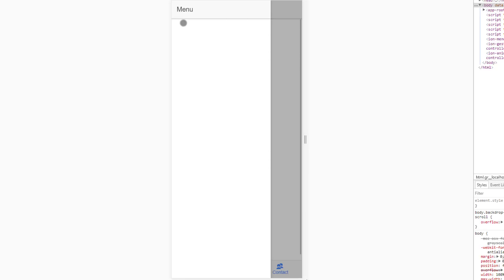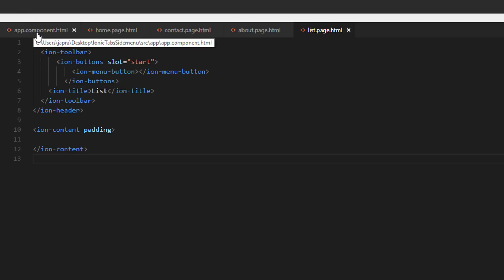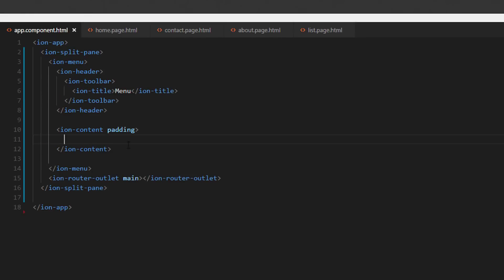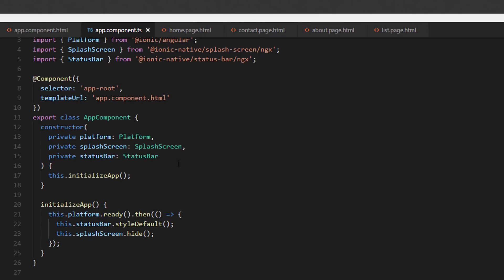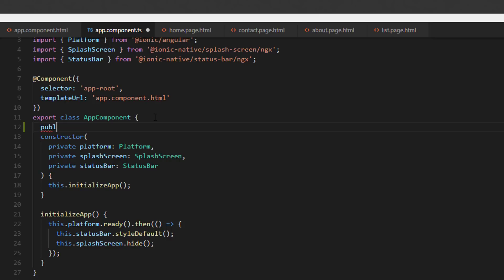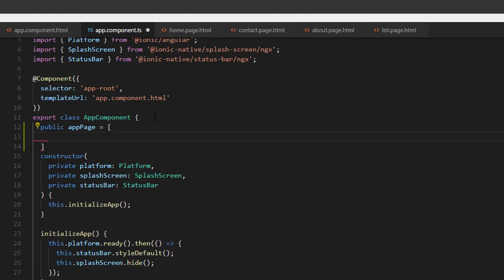Next we are going to put the Home and List menus here so we can route to them from the side menu. I want to remind you that these are done in the app component — the split pane with the menu is placed in the app component HTML. Now let's go into the app component TS file and before the constructor, we're going to provide a public property called appPages.